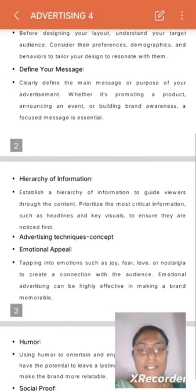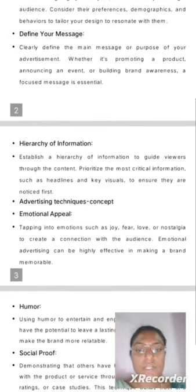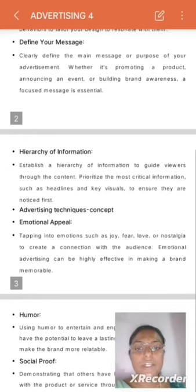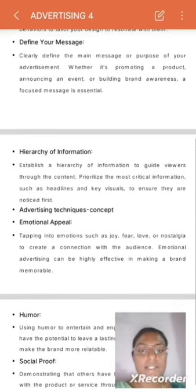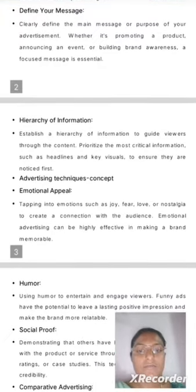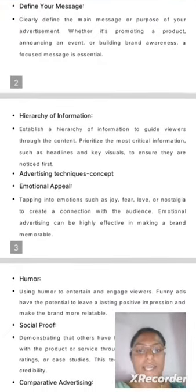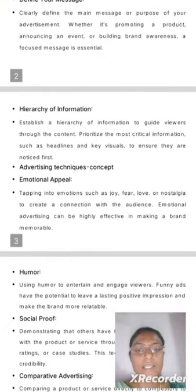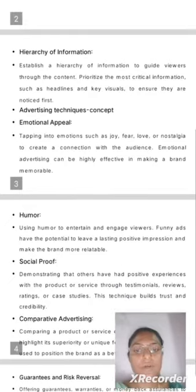Advertising Techniques. Emotional Appeal: tapping into emotions such as joy, fear, love, or nostalgia to create a connection with the audience. Emotional advertising can be highly effective in making a brand memorable.